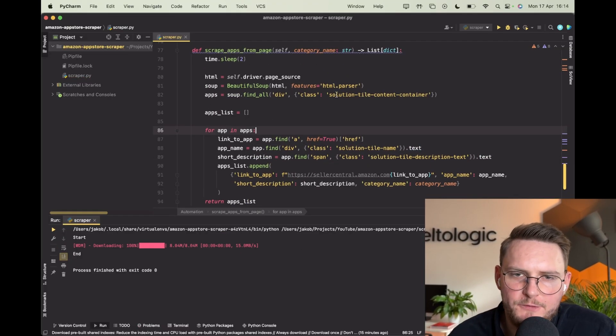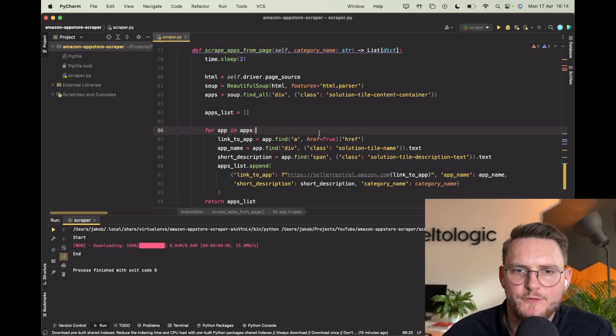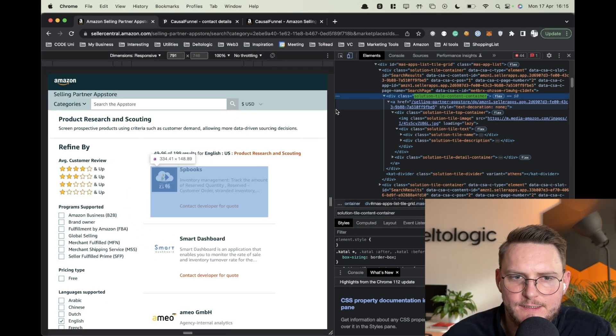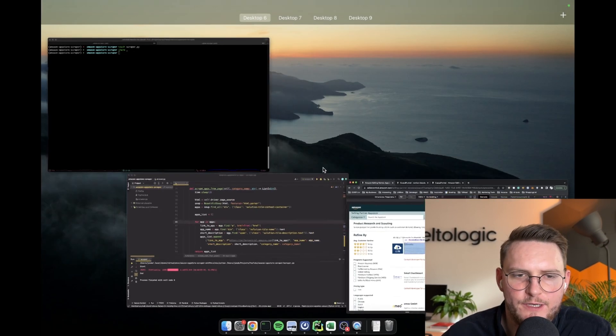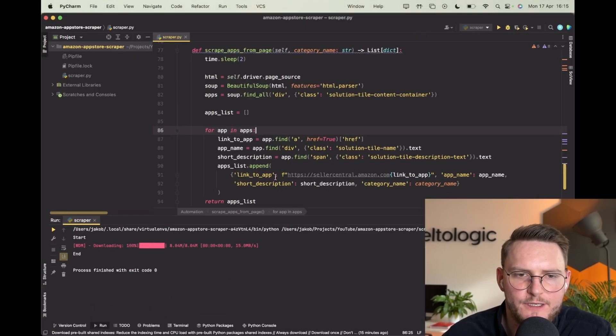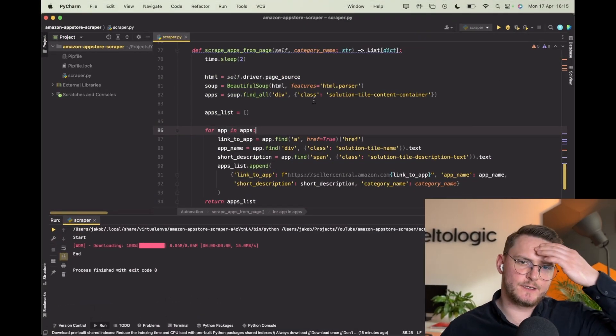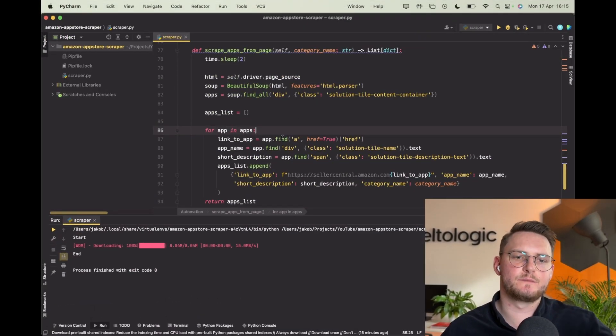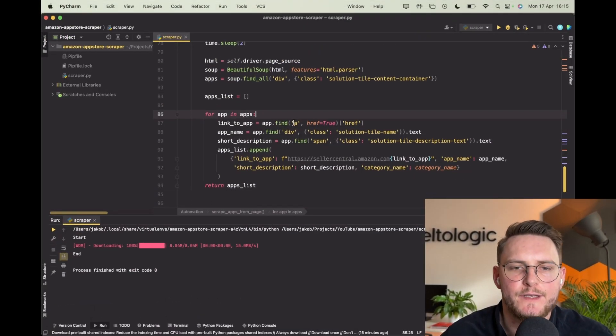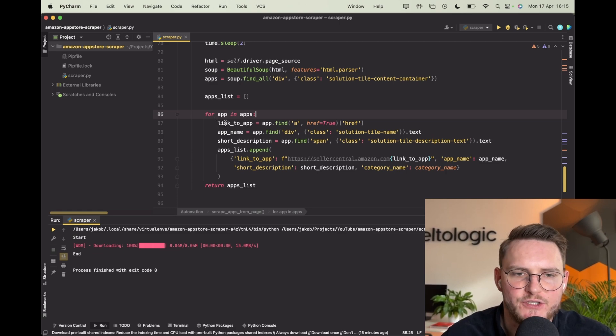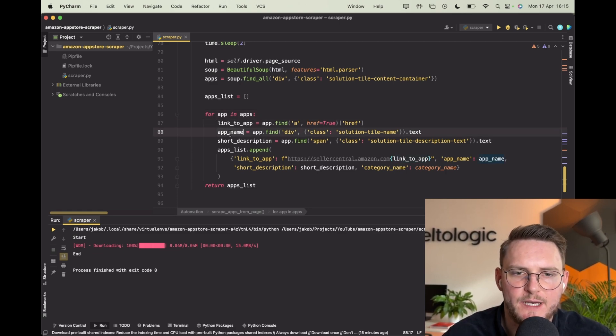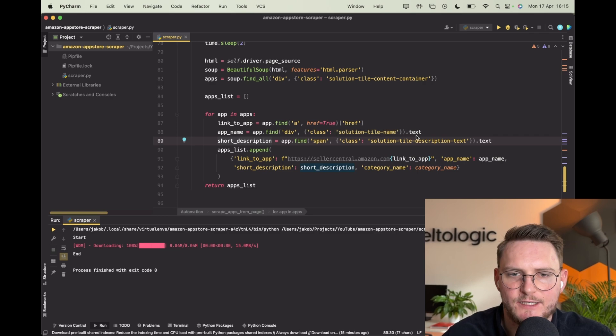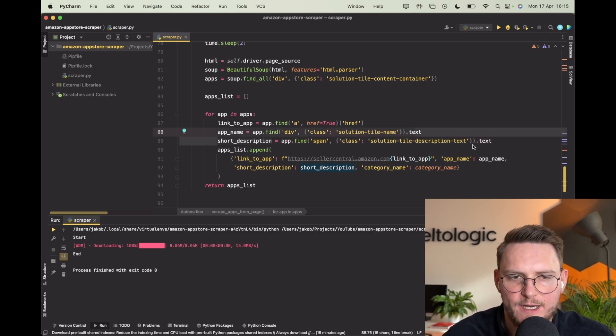Alright so what we did is we found what's the main container class and then we got all of those containers. After that we just simply iterate over them and we extract all of the information such as link to app, name, short description - those are just tags that you can easily extract by analyzing the HTML.